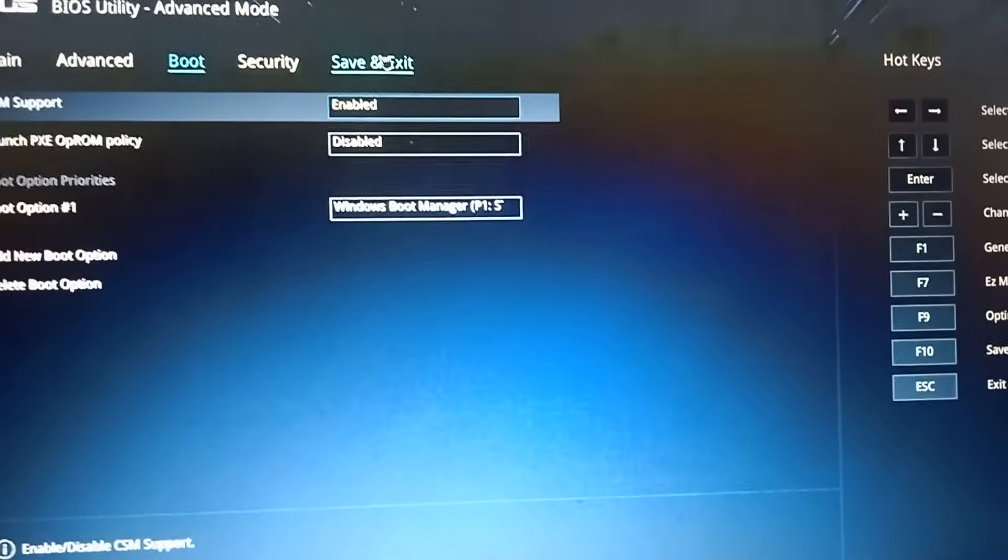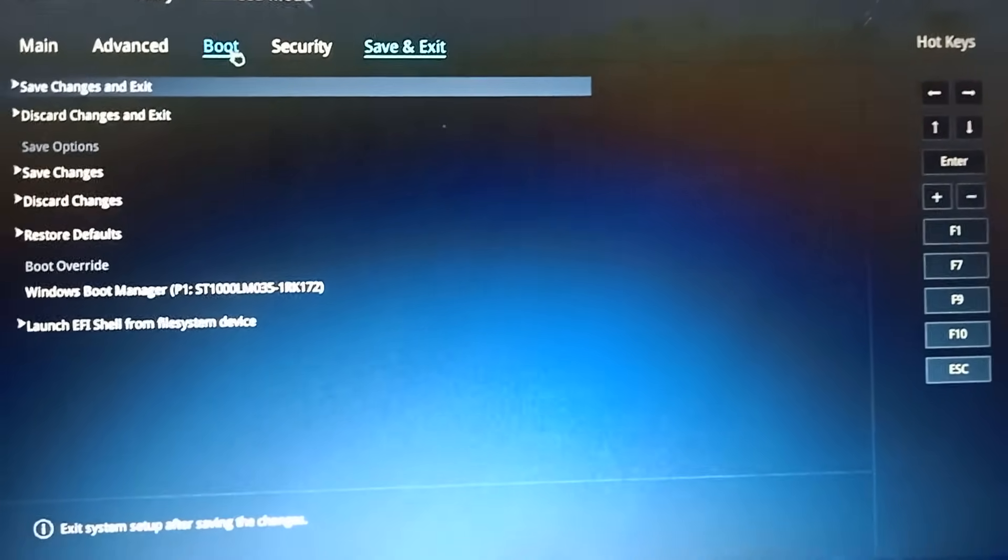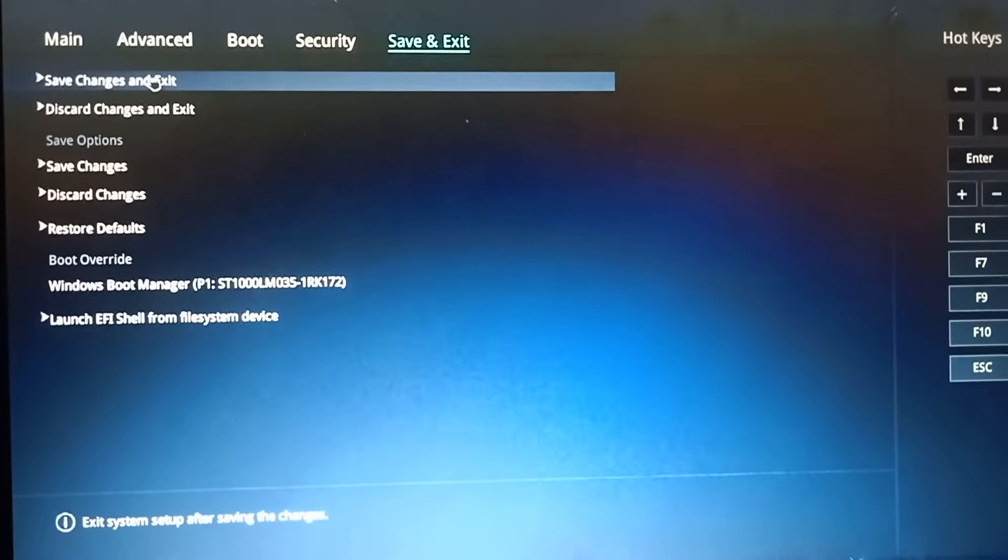Go to Save and Exit tab. And select Save Changes and Exit, then Save.